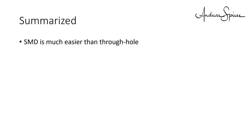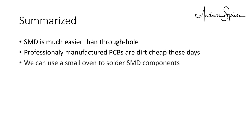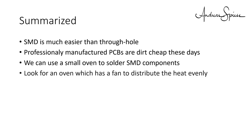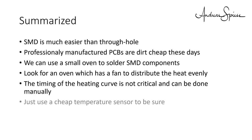Summarized: SMD is much easier than through-hole. Professionally manufactured PCBs are dirt cheap these days. We can use a small oven to solder SMD components. Look for an oven which has a fan to distribute the heat evenly.